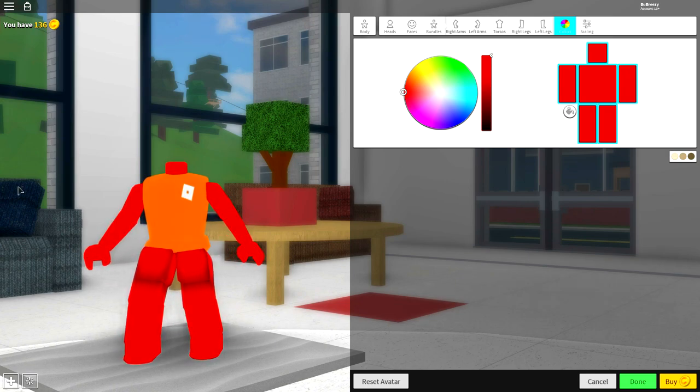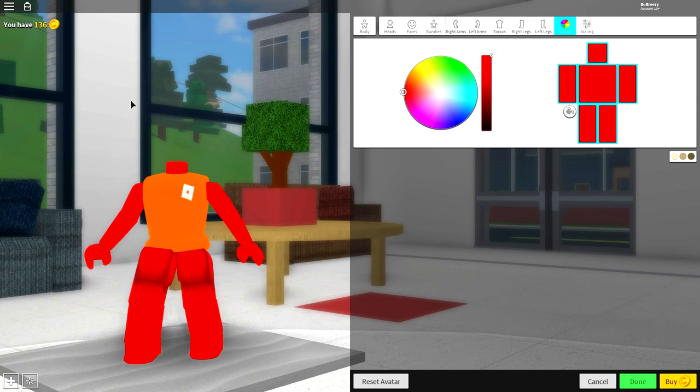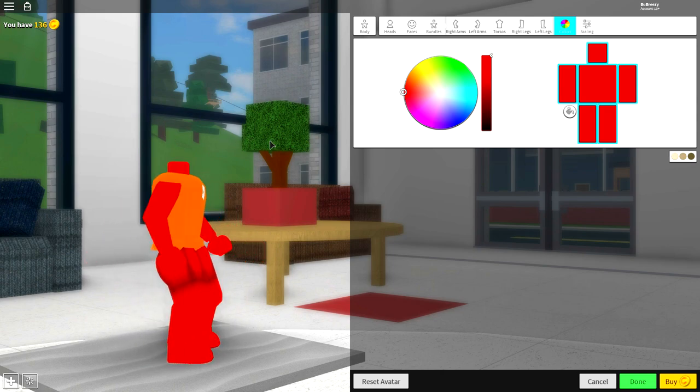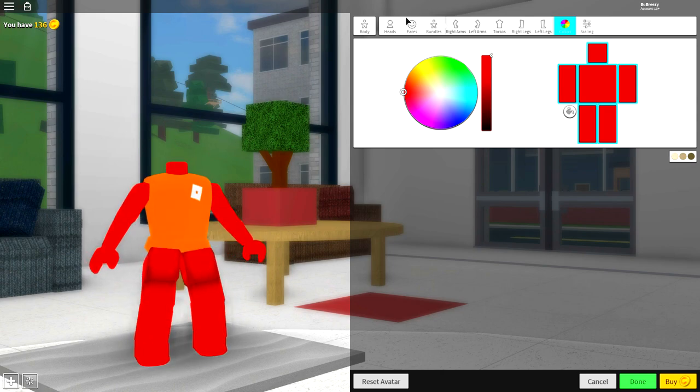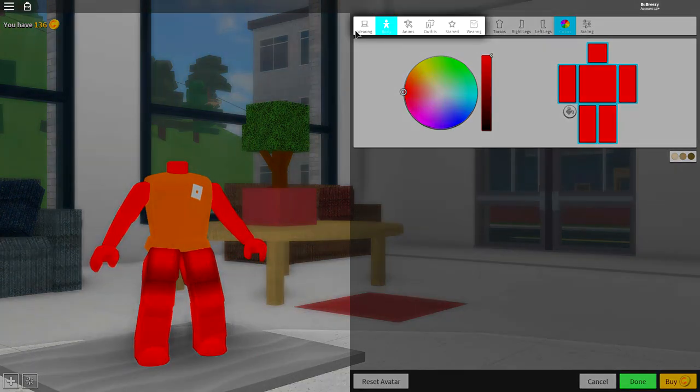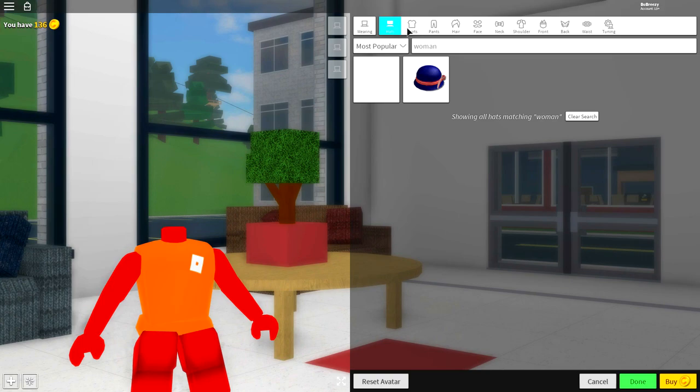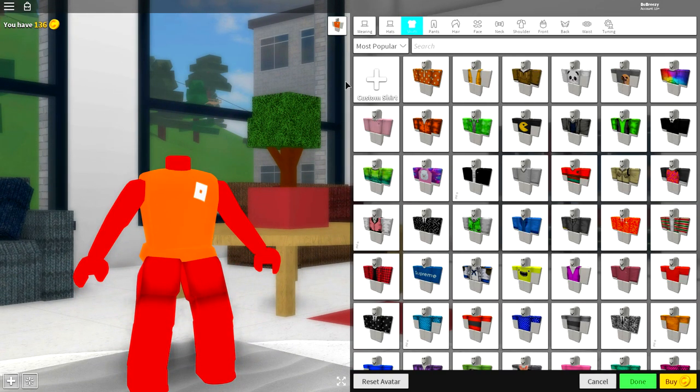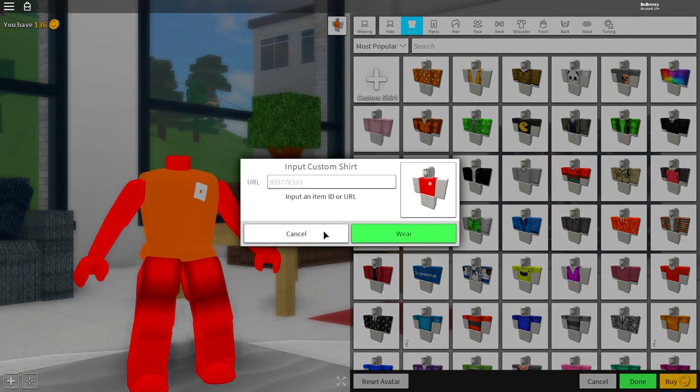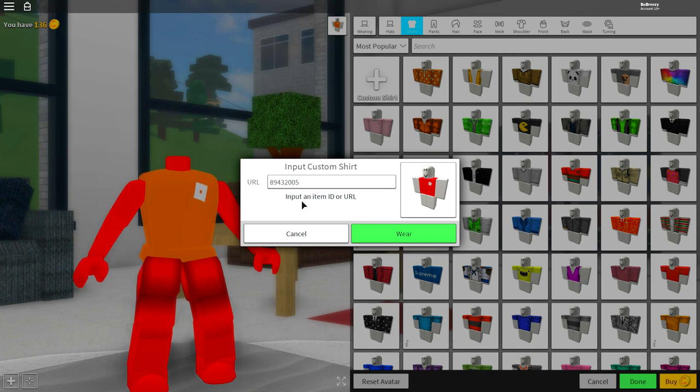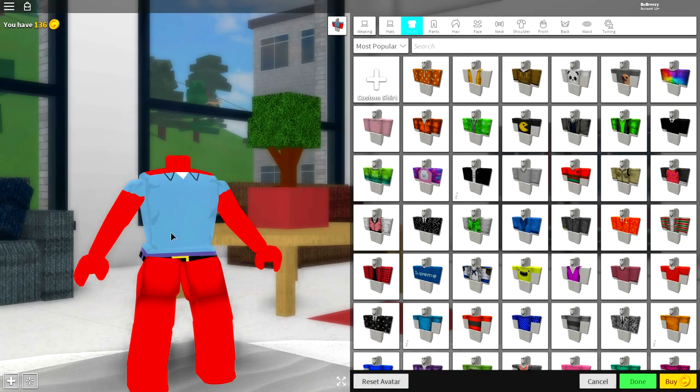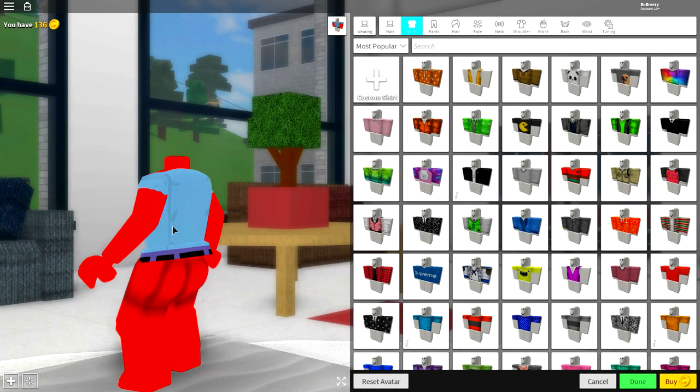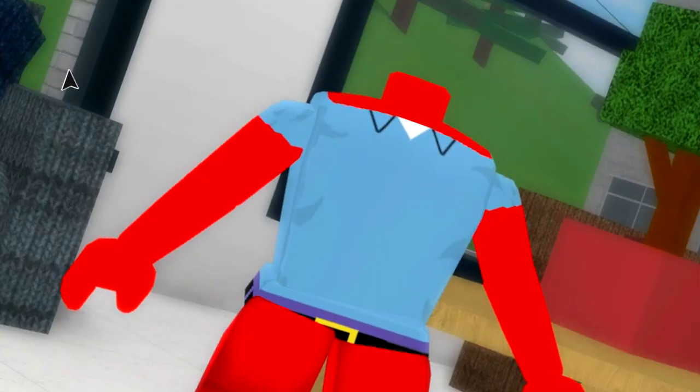So next, we are going to equip the Mr. Krabs shirt. And to do that, it's quite simple. Come to where it says body, come over to wearing. And under the shirt selection right here guys, you're going to see this box at the top that says custom shirt. Click it. And when this box drops down from the sky like that, you need to input a custom URL in this box which is the following. Guys, pause the screen if you need to to read this code. And then click wear and you will have the Krusty Krab t-shirt. Pretty cool, right?